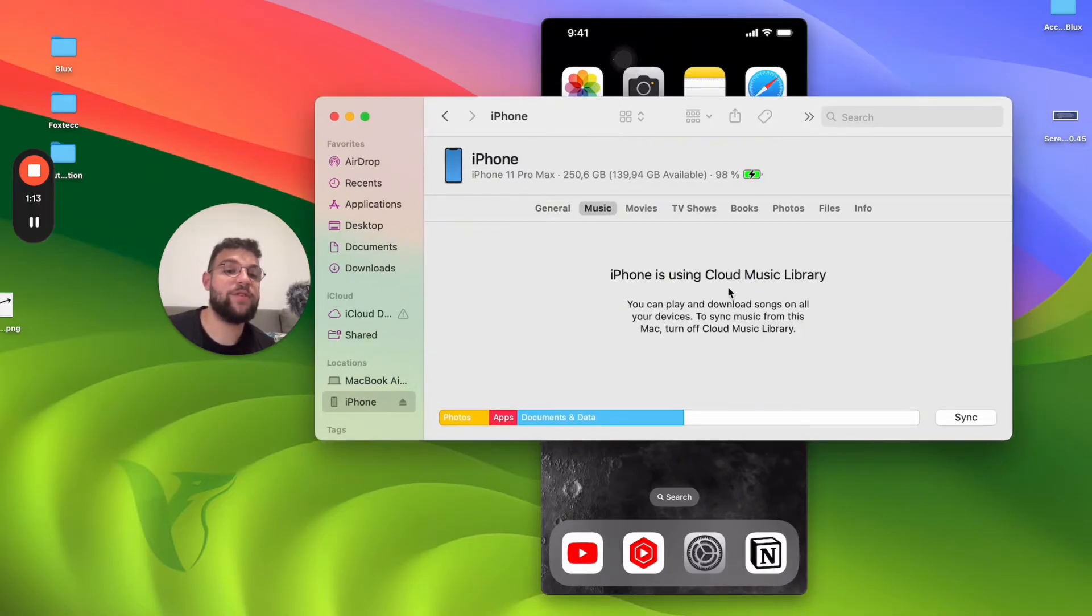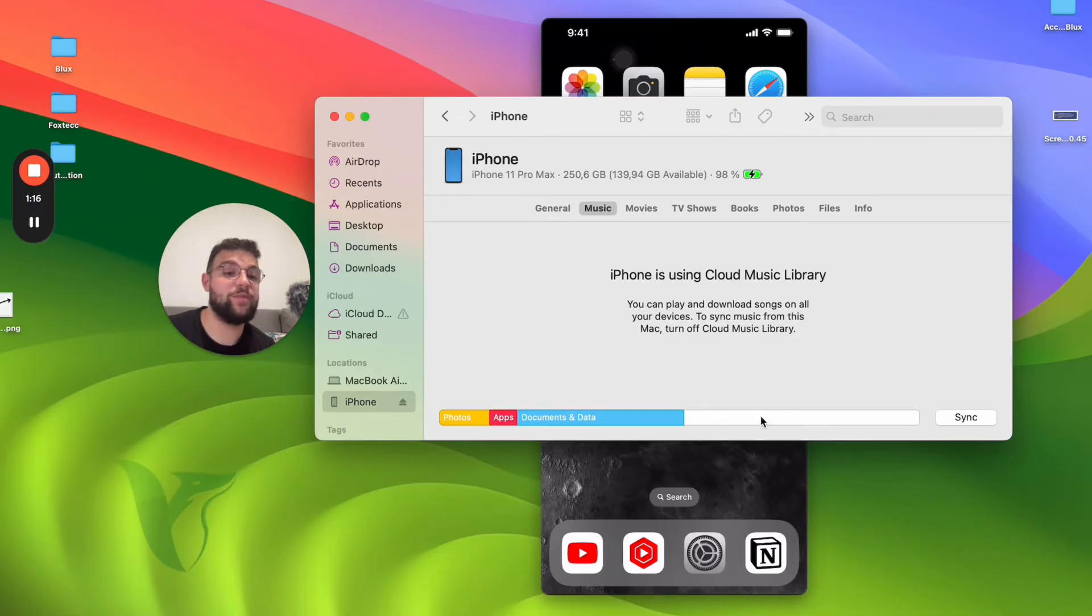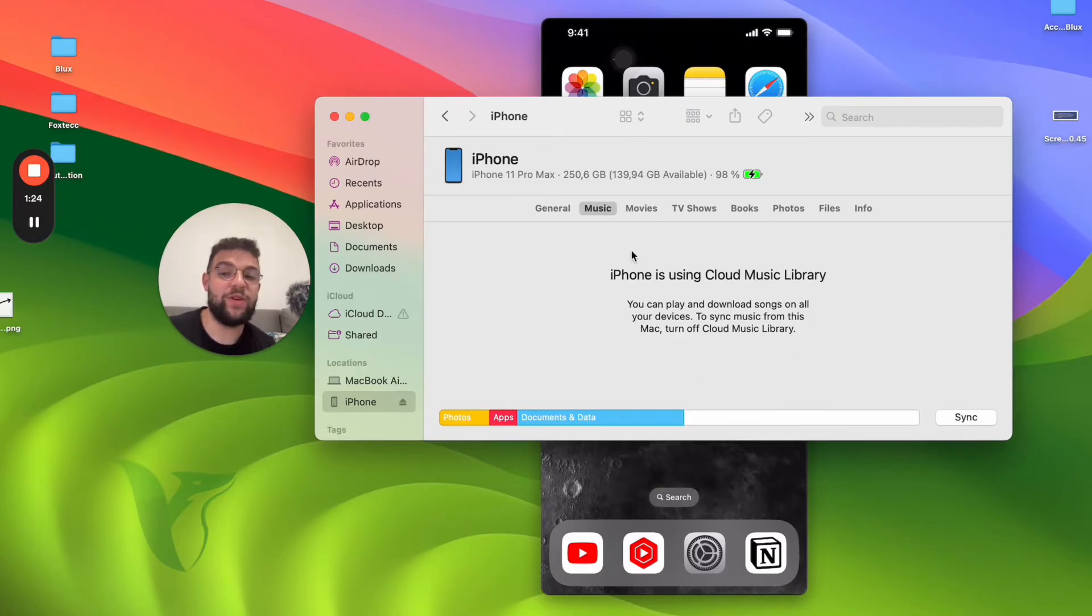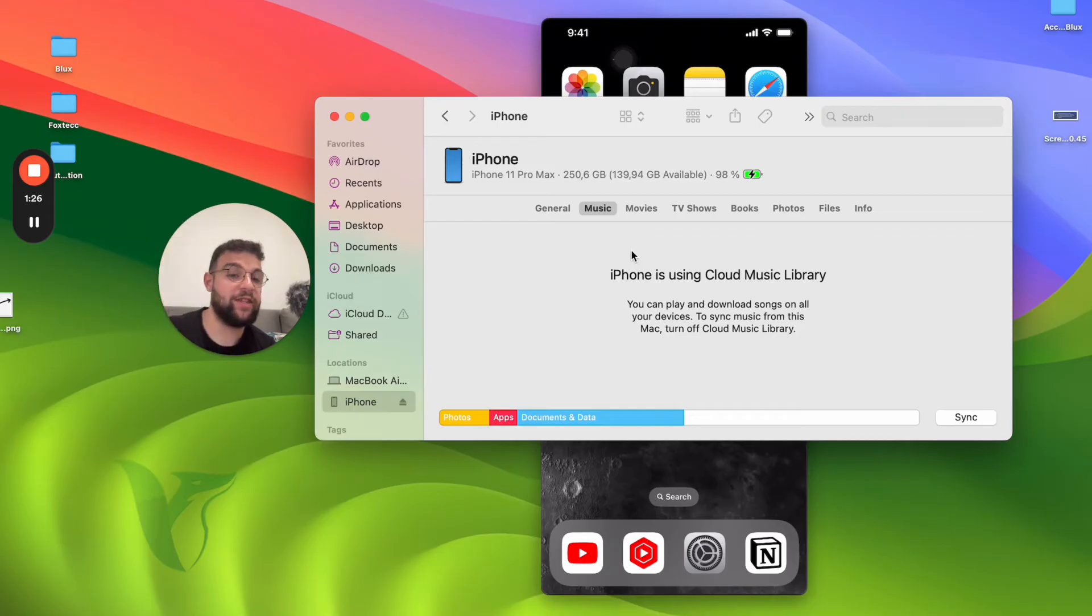iPhone is using cloud music library, so that's an option as well, but you can always click on sync. When you sync, you can sync all the content of the music on the computer with the iPhone which is paired and connected. That's something to pay attention to and keep in mind.